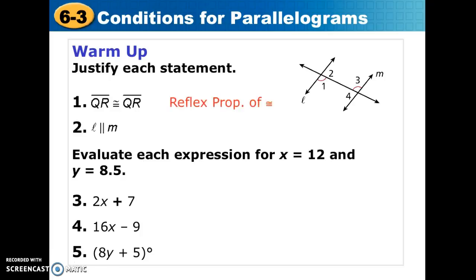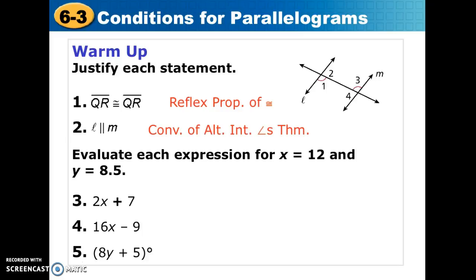For number 1, we can say that these are congruent to each other because of the reflexive property of congruence. We learned about that earlier this year. The two lines that are parallel, L and M, we can say that because we have congruent alternate interior angles, and the converse of the alternate interior angle theorem gives us the conclusion that we have parallel lines.